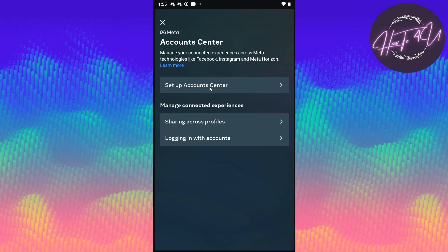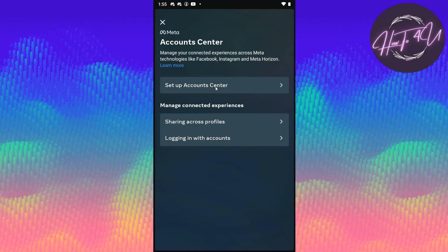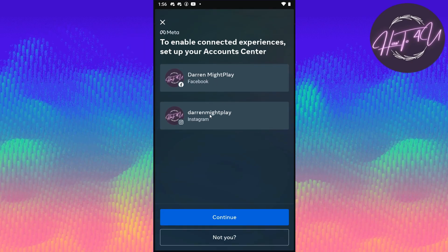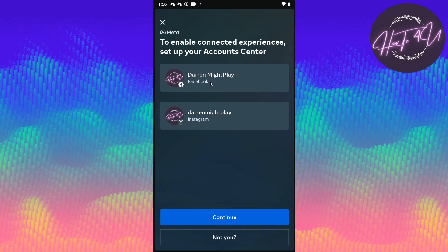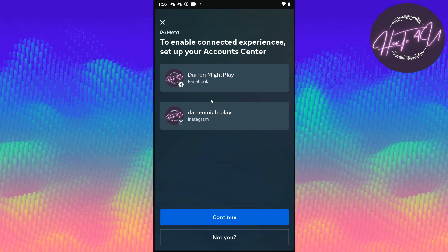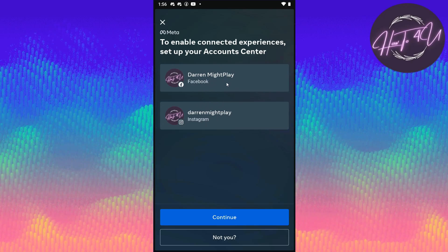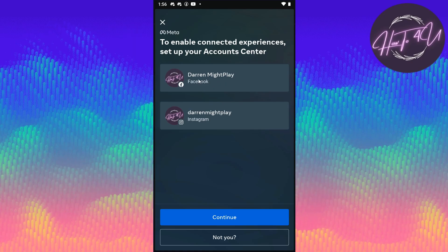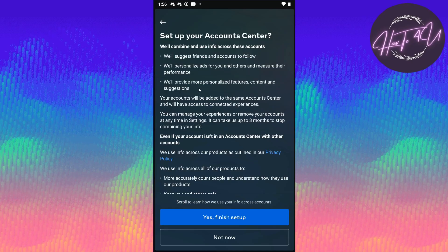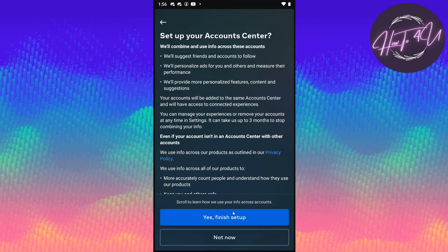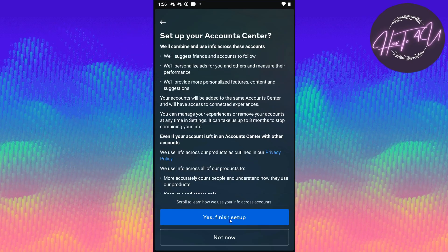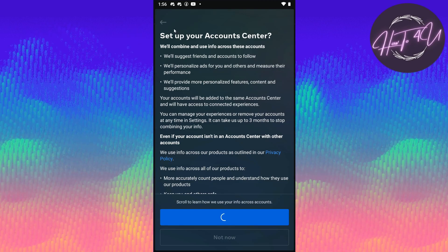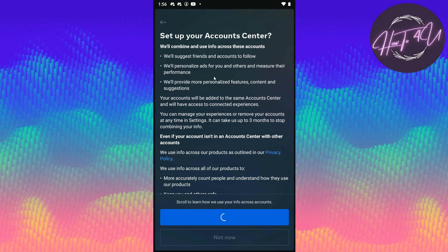We go to 'Set Up Account Center.' As you can see, I have my Facebook and Instagram connected on my Facebook app. What we need to do is click on Facebook, then click Continue, and then 'Yes, set up' and let's wait for it.